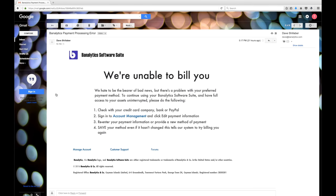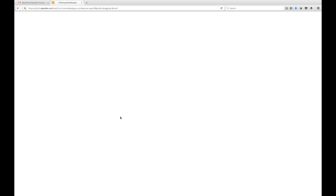Using Umbrella's default block page, a custom block page, or redirecting the connection to your own server, the user is informed that the destination contained a security threat.